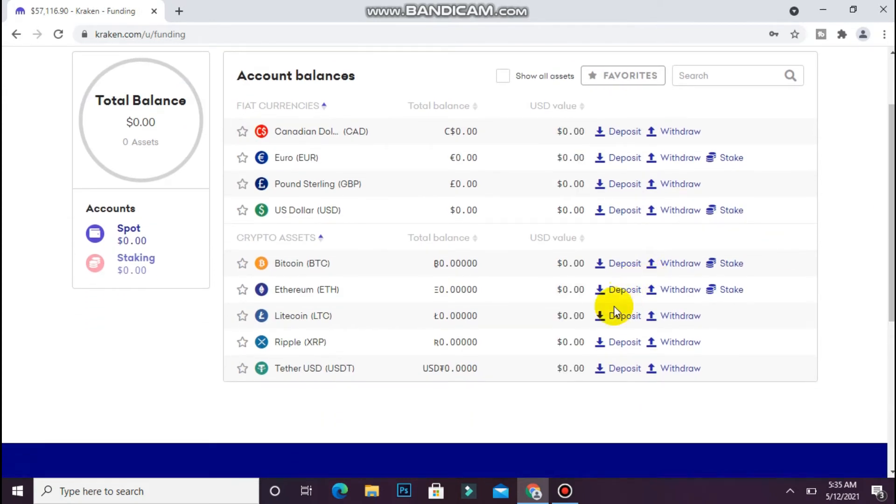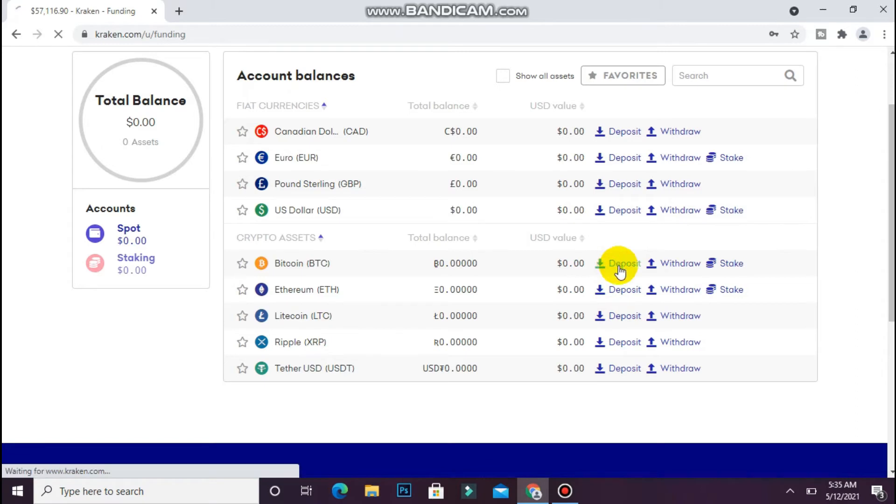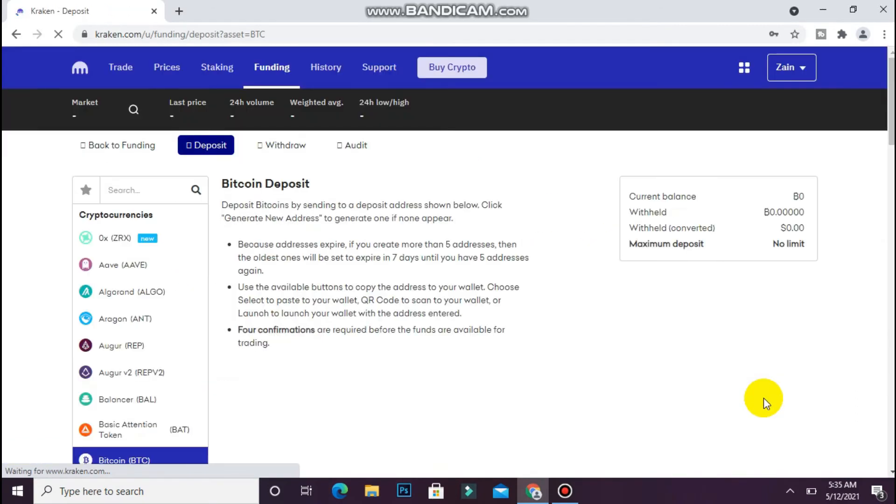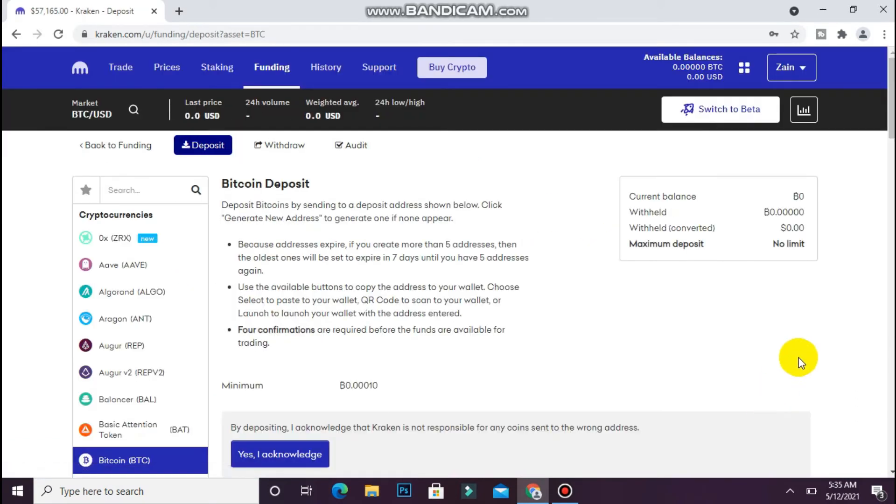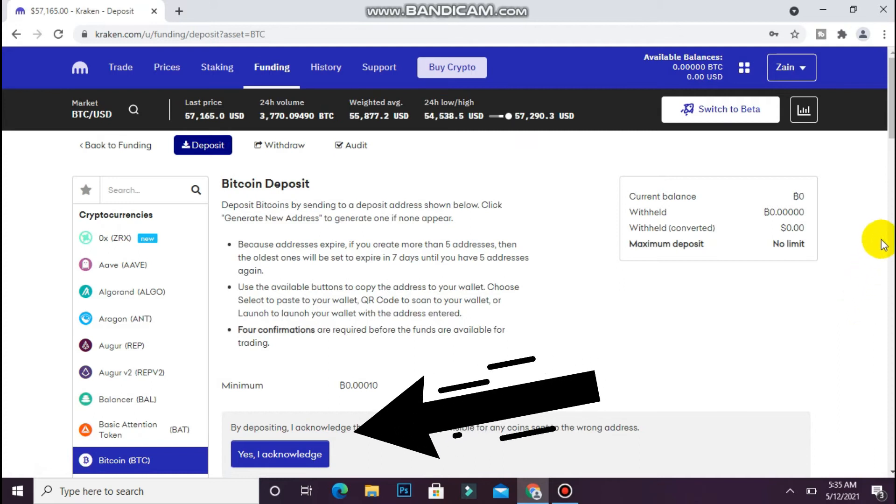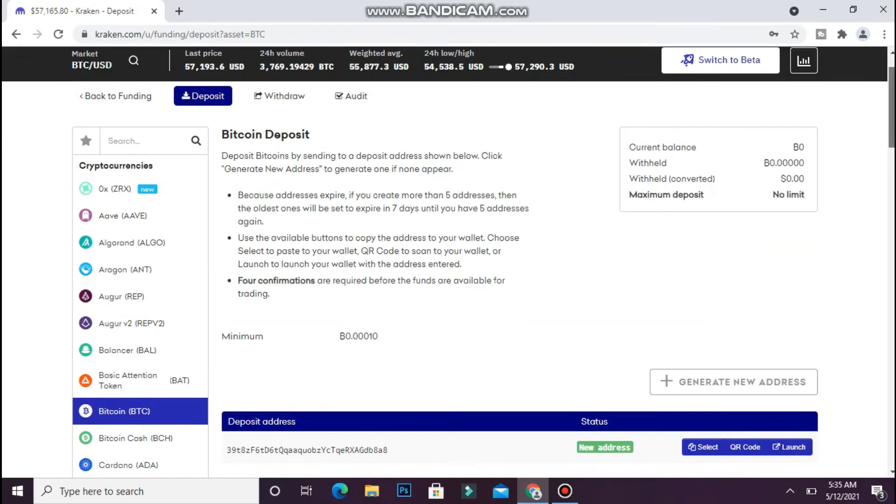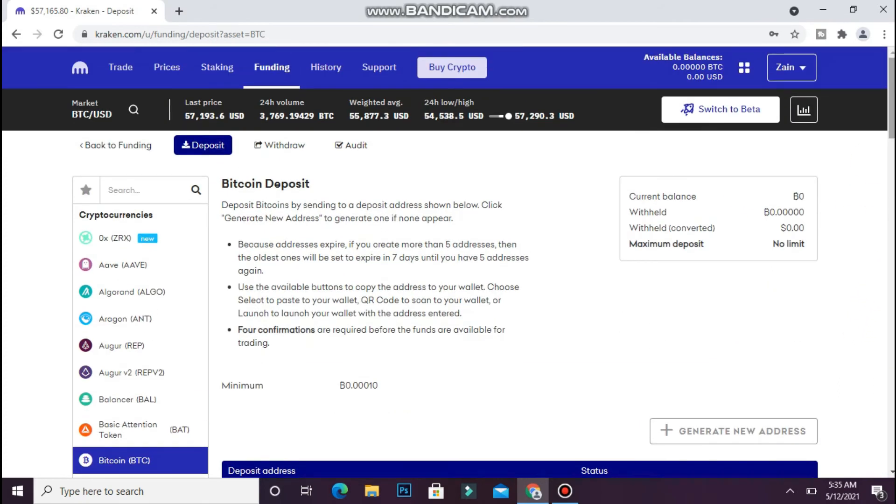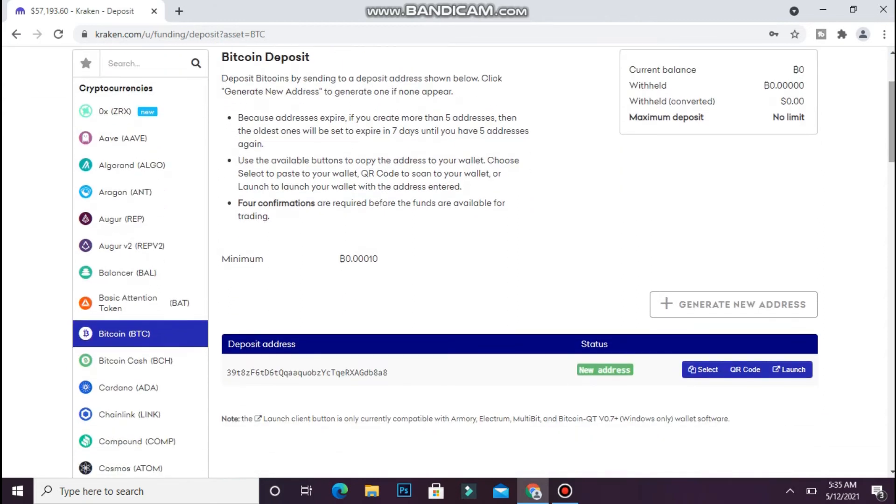Simply click on Deposit. You will see a page like this.